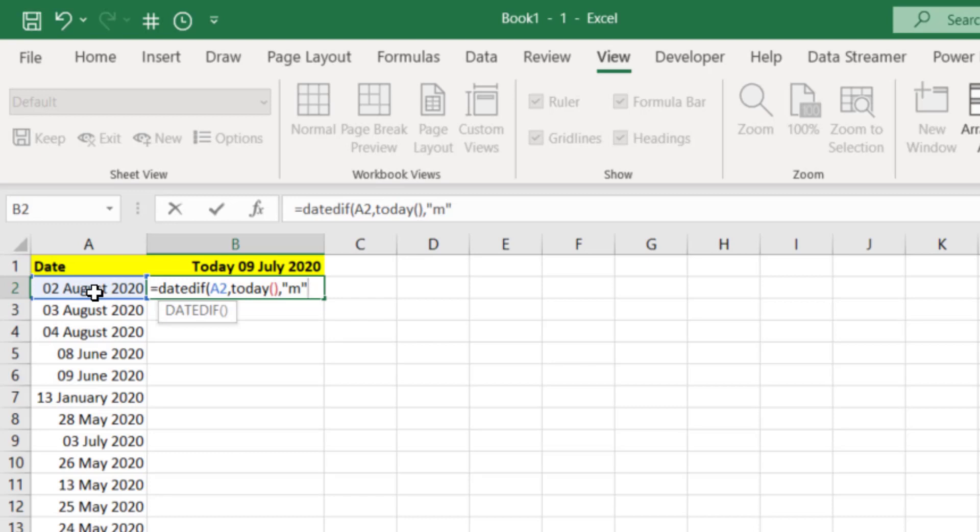If I wanted the difference in years it would be a Y, M for months, D for days and there's a couple of others. There's YM for months past the full years and there's MD for days past the full months. So let's just close the bracket. Now we will get an error on this one and I'll explain why.